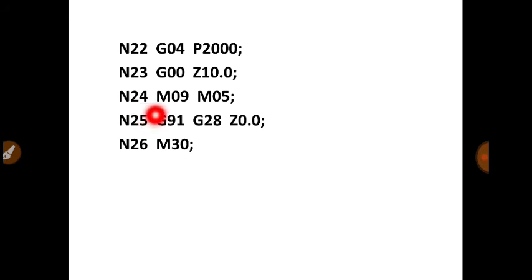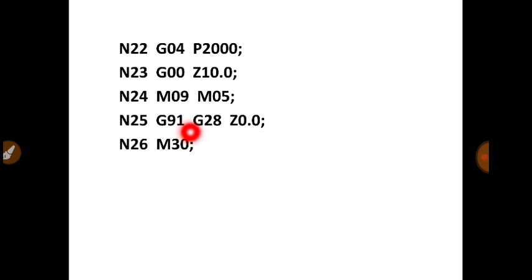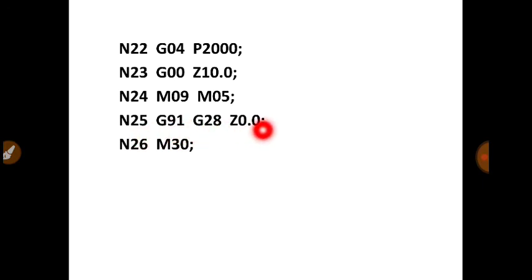Then N24, M09 that is coolant off, M05 spindle off. And then you will take the cutting tool to machine 0. And the command will be G91, G28, Z0.